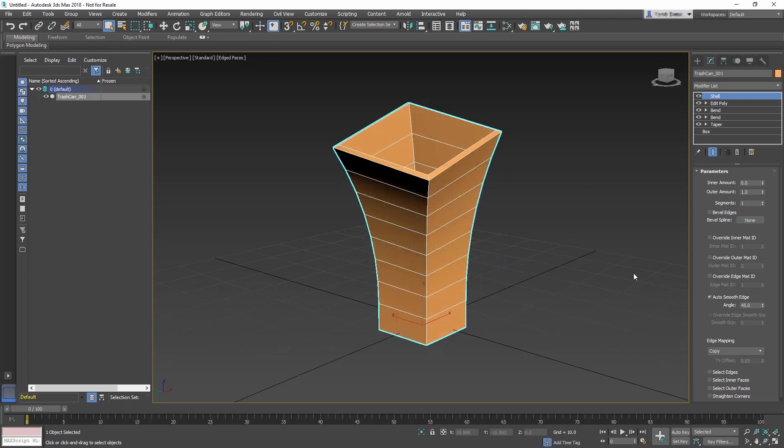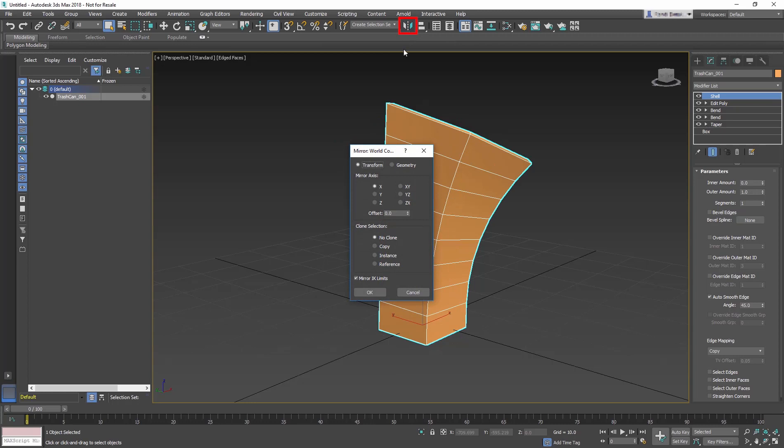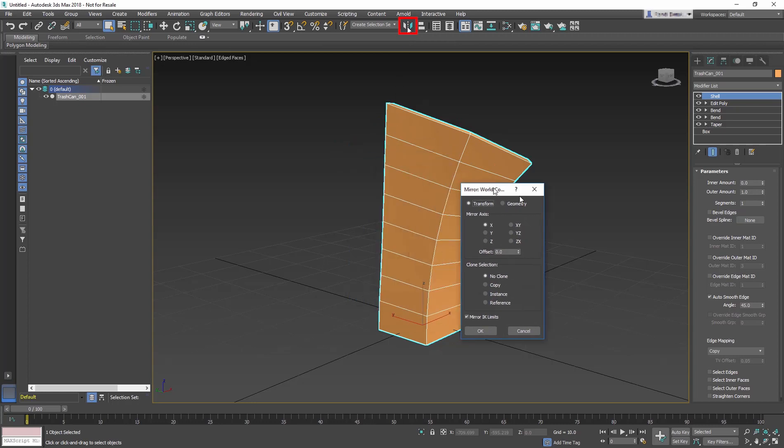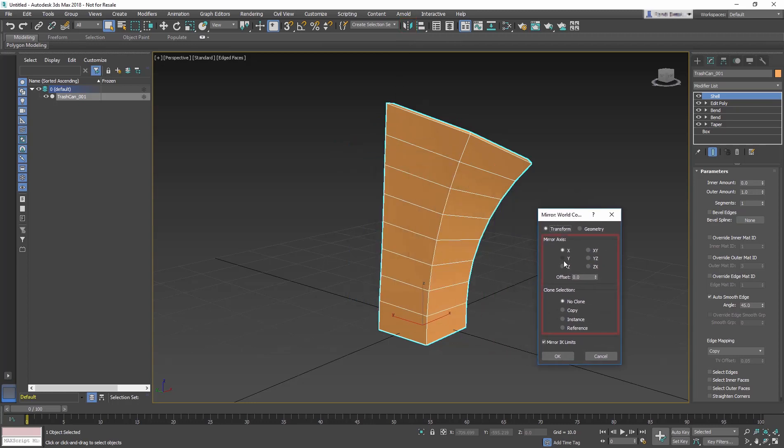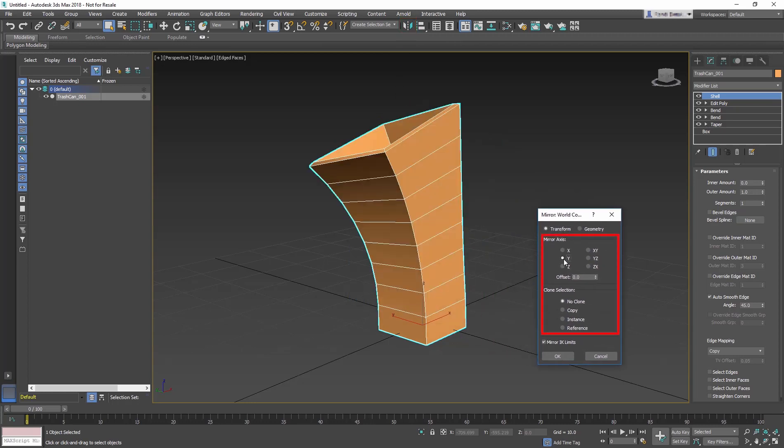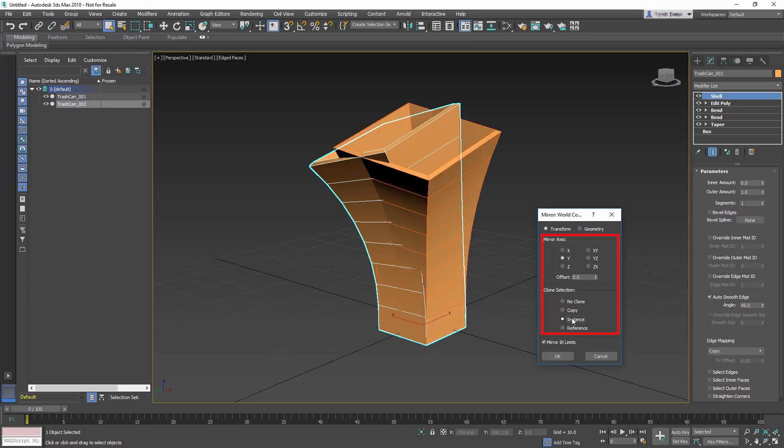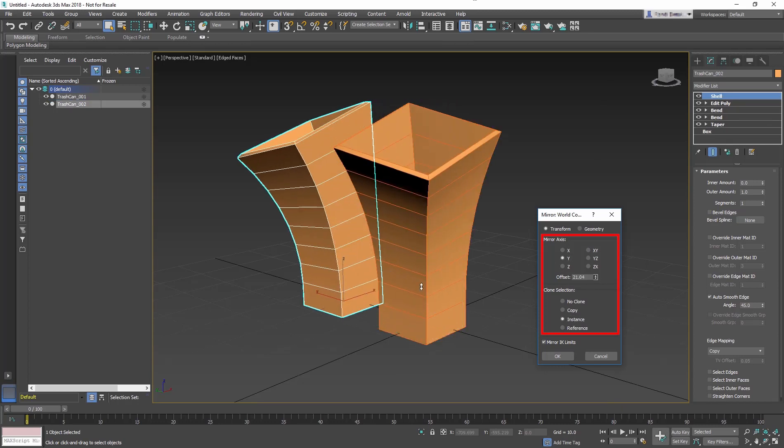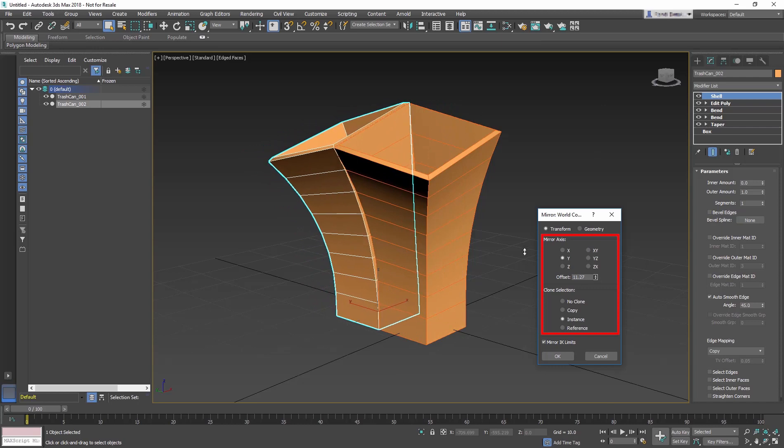Now we are going to use a very useful tool in the main toolbar, Mirror. In the dialog, change Mirror Axis to Y, Clone Selection to Instance, and Offset to 10.25. Then click OK.